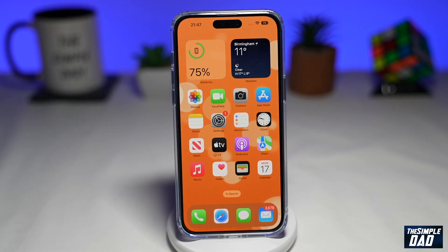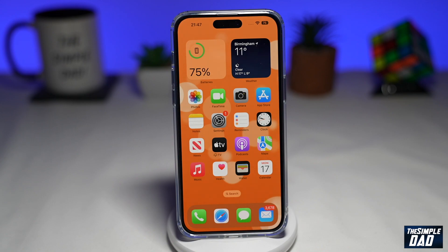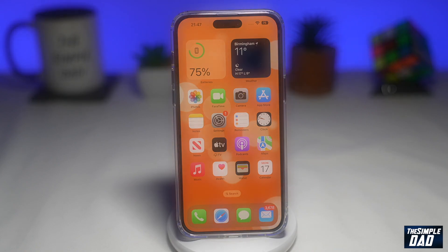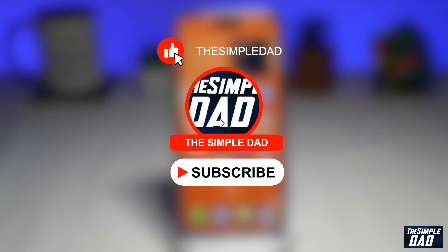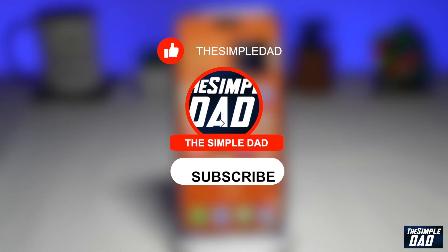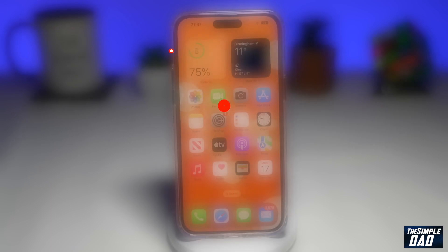Welcome to another Simple Dad iPhone tutorial. In this video, I'll show you how to disable and enable call after serious crash on your iPhone 14. If you're new here, please subscribe to see more videos like this and don't forget to like this video.